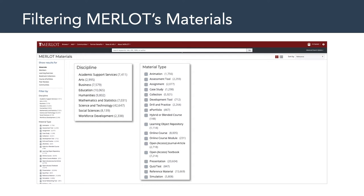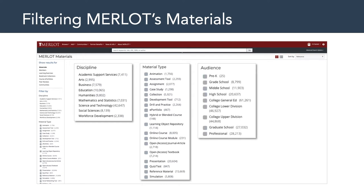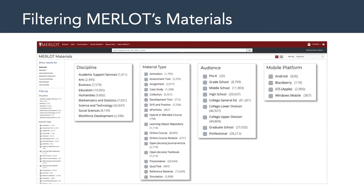Another way you can filter the materials in Merlot's library is by type. Take a look at some of the examples here — you could filter by animations, case studies, collections, development tools, e-portfolios, and so on. From there, you might want to filter it down even further to focus on a specific target audience, such as pre-K, grade school, or middle school. And you could even filter it by platform, whether you want Android or Blackberry and so forth. Merlot's compilation of learning resources is really rich, and this is a great spot to find existing multimedia messages created by different institutions and individuals.